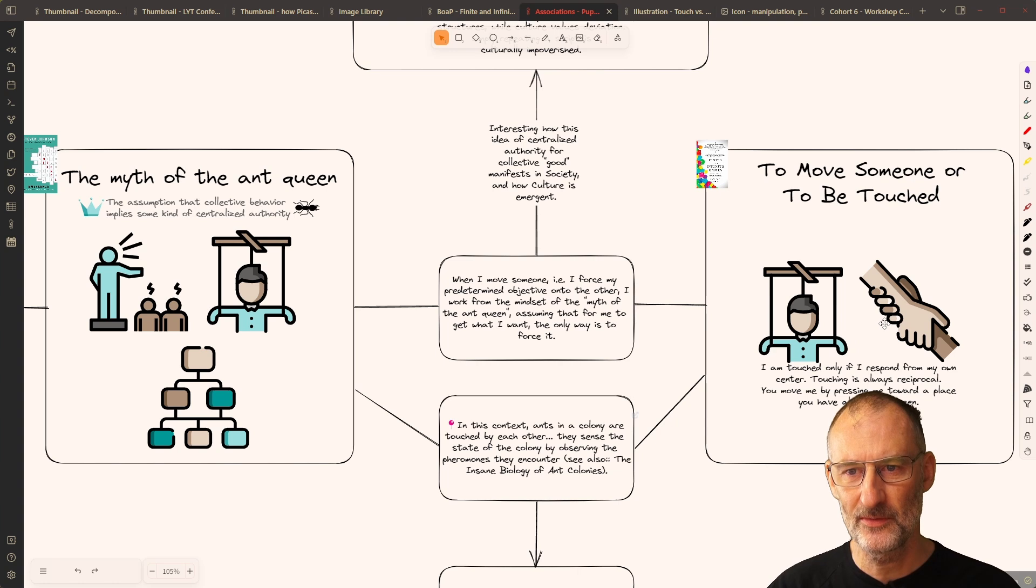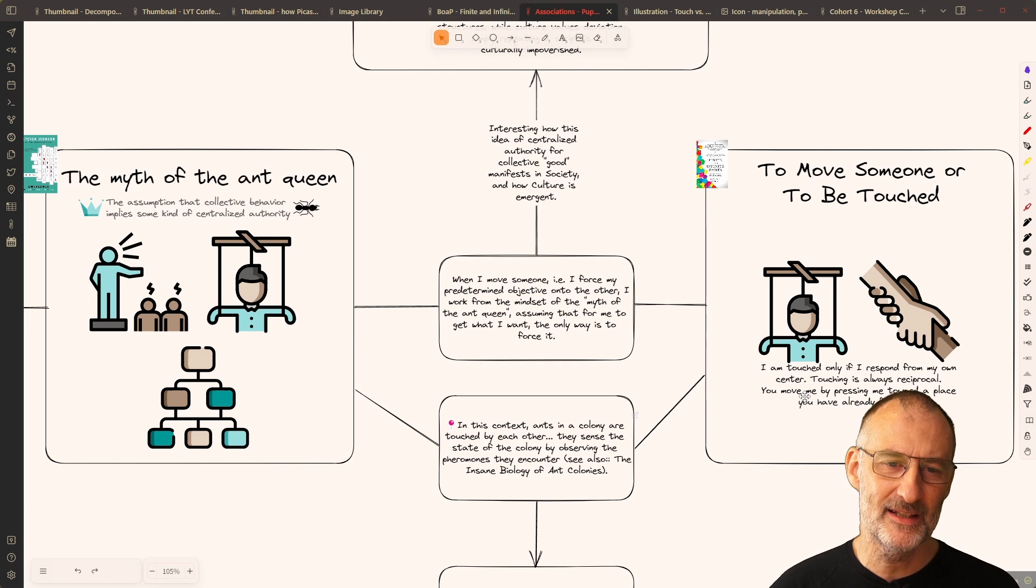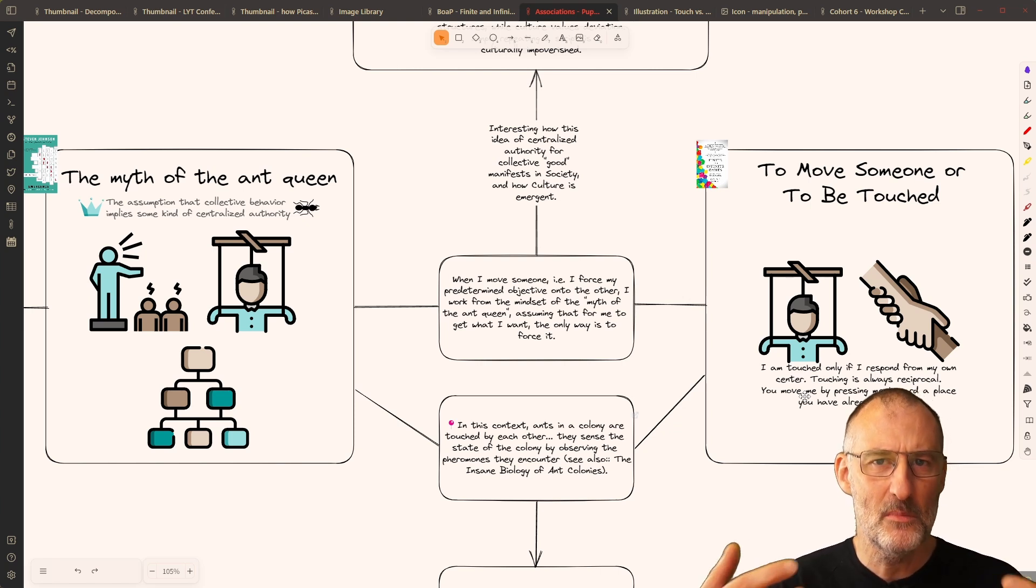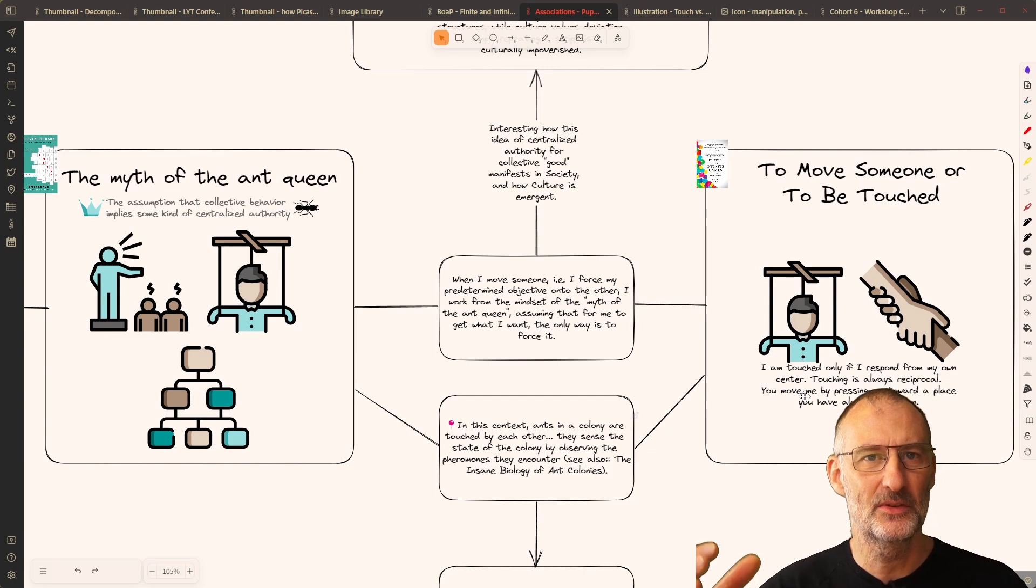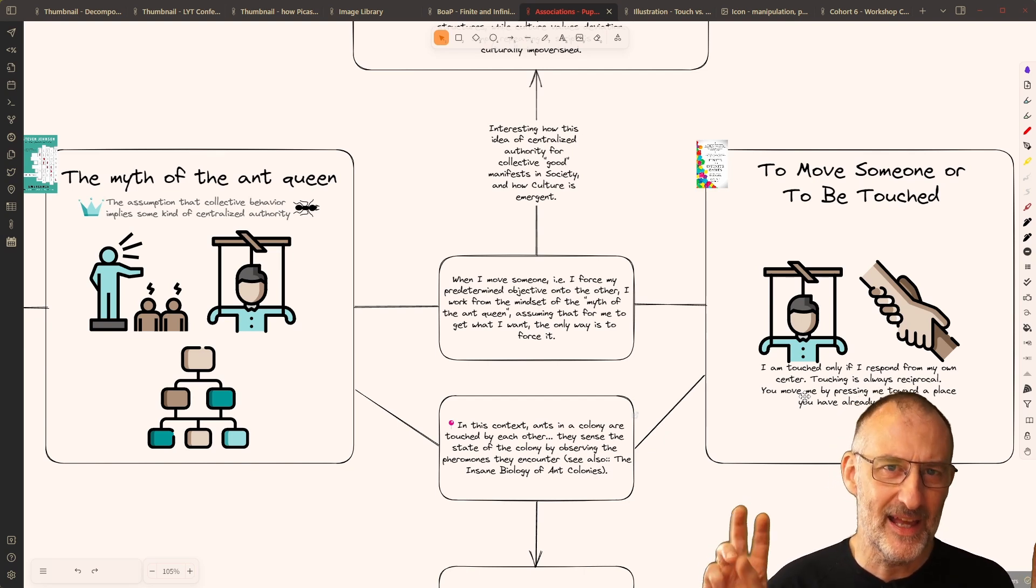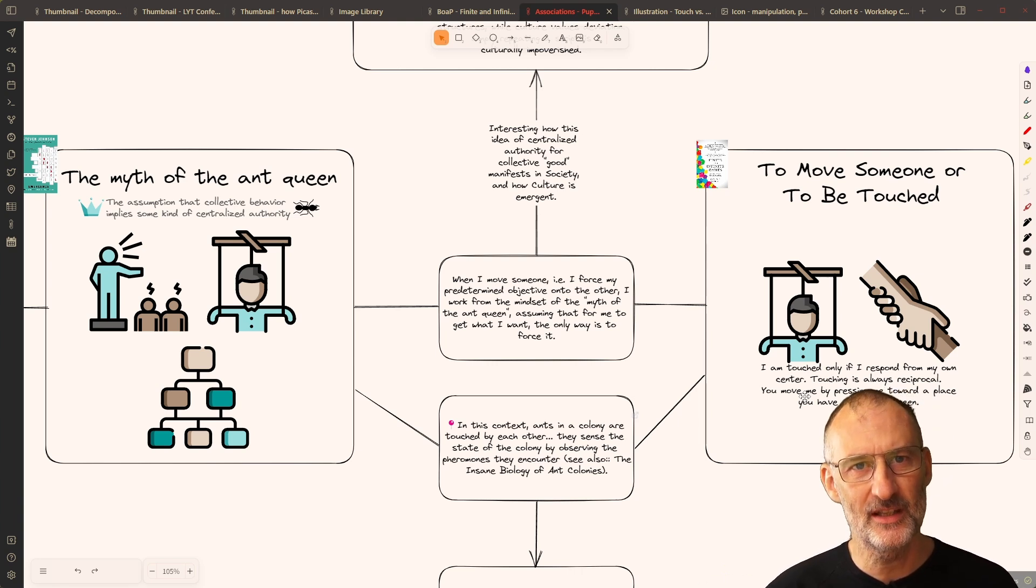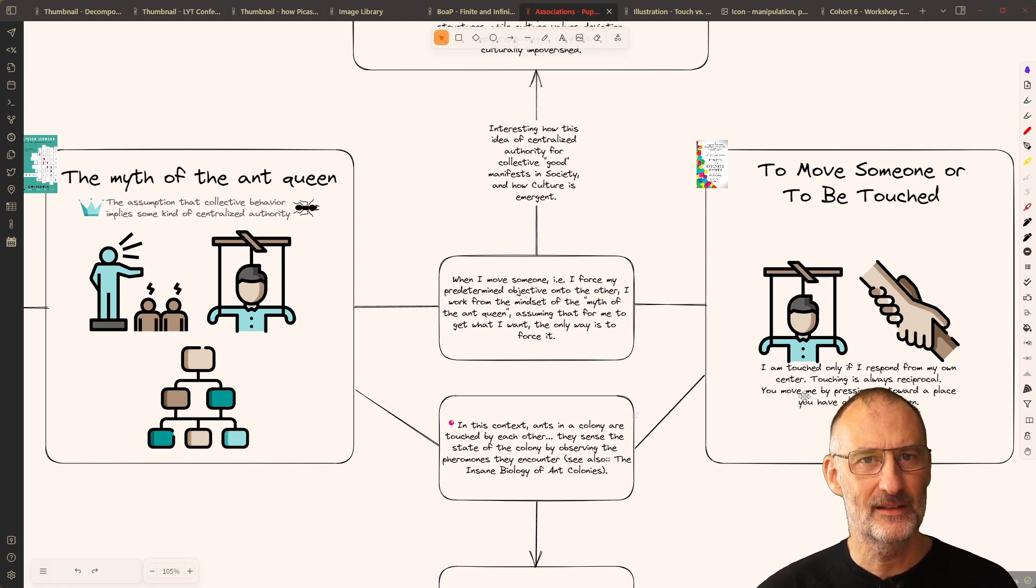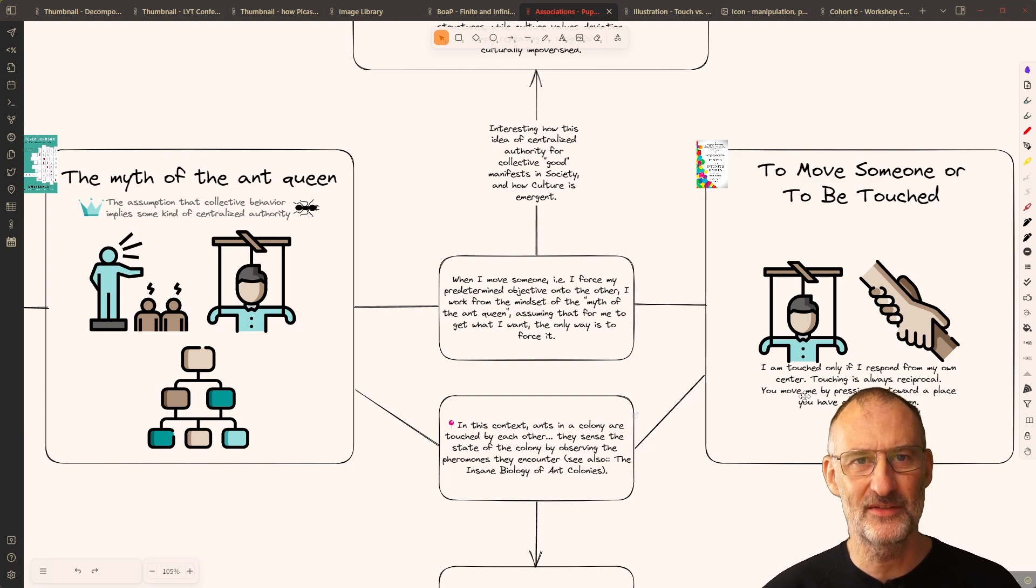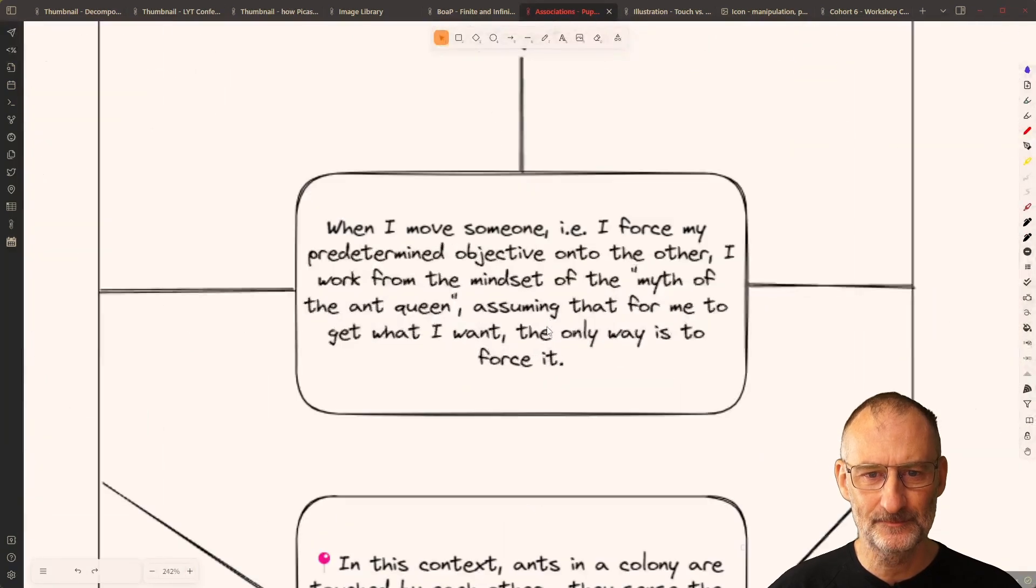In touch versus move, the idea of the puppeteer is in finite game, when I move someone, I move that other person to a predetermined location. I have something in mind for the other person. While touching is reciprocal, I'm touched when you're responding from your center to my touch, and we actually touch each other.